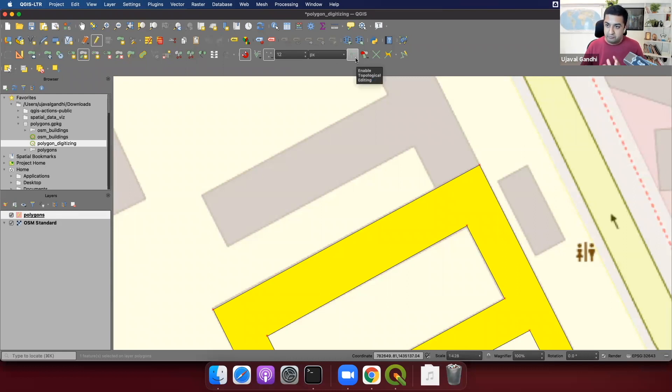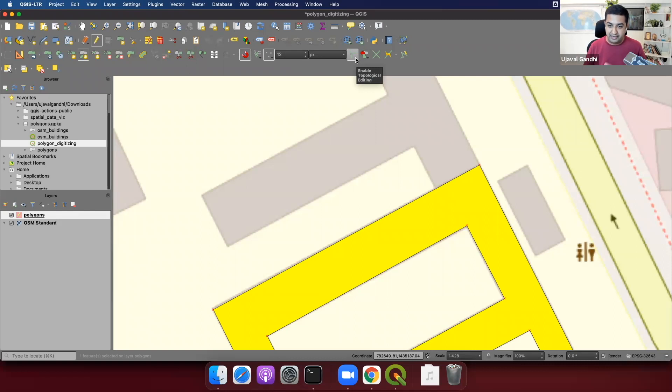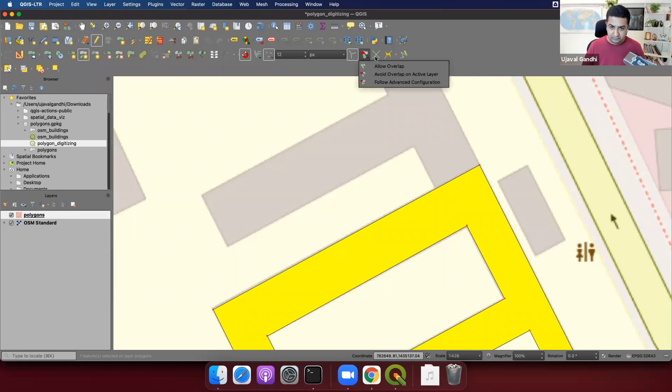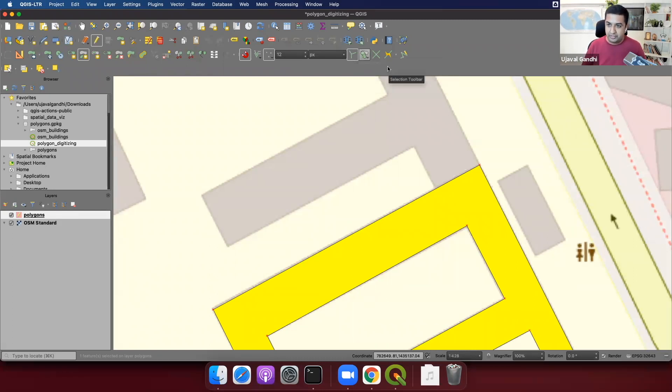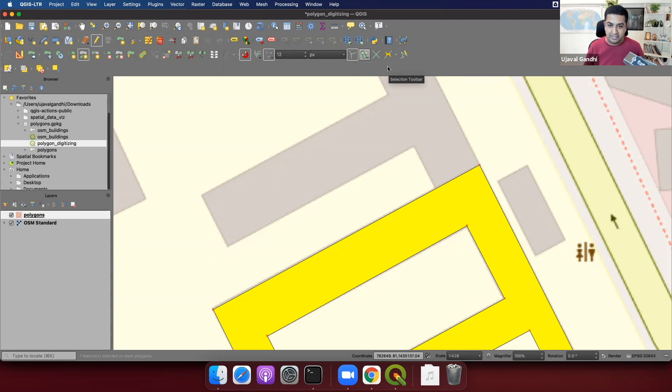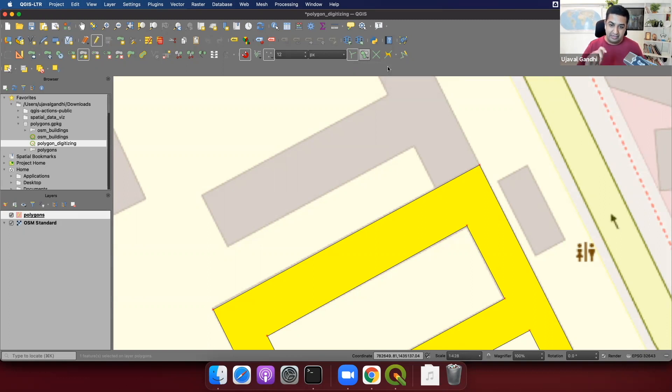This will allow you to digitize the polygon, the shared edges correctly, and you will not have any topological errors. So we'll keep this on. And next to it, there is another option called avoid overlap. And once we enable this option, this will allow us to draw a polygon. And the tool will make sure that the two adjacent polygons, if they have an overlap, it'll remove that and create a common edge. And this is really useful. It allows to precisely draw polygons, which is otherwise not possible. So let's see how this works.